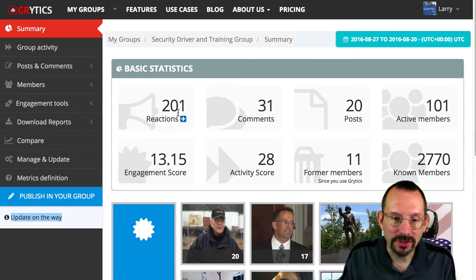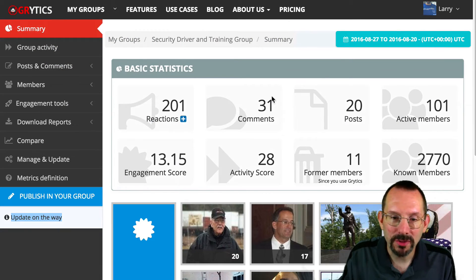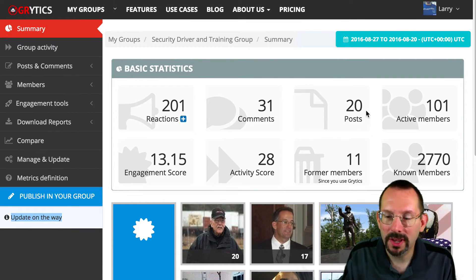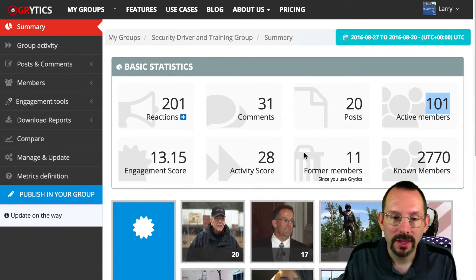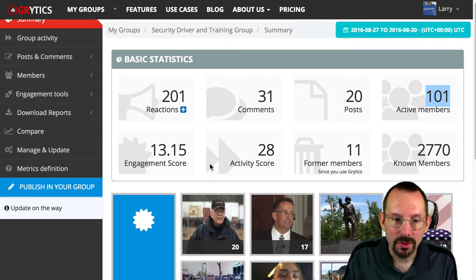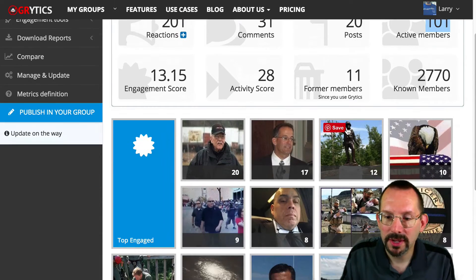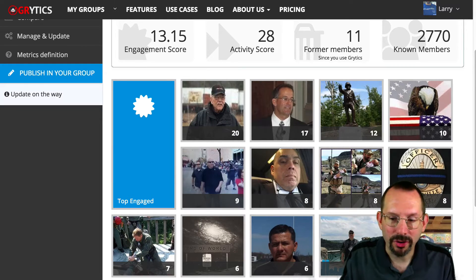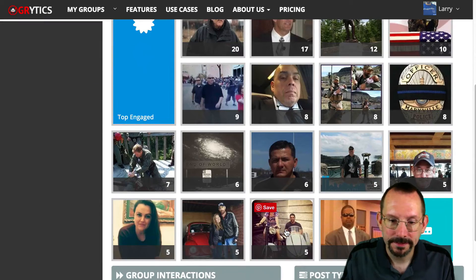First off, we have reactions — 201 reactions in a week. It gives you a description of what the reactions are, 31 comments, 20 posts. Then it gives you the active members: out of 2,700 known members, 100 of them are active. There's an engagement score and an activity score — we'll get into the metrics in a little bit. The Security Driver Training Group has lost 11 members, and it gives you a nice mosaic of top engaged members and how many posts those people have contributed.